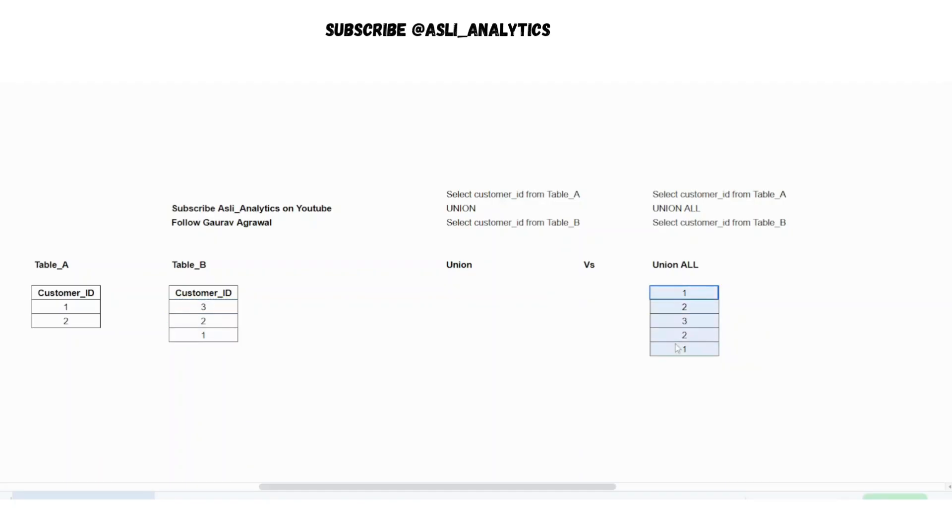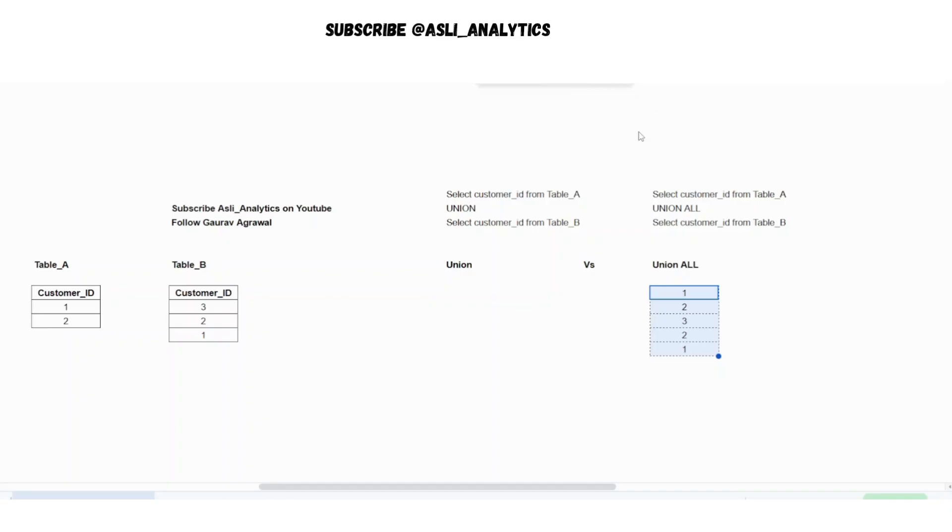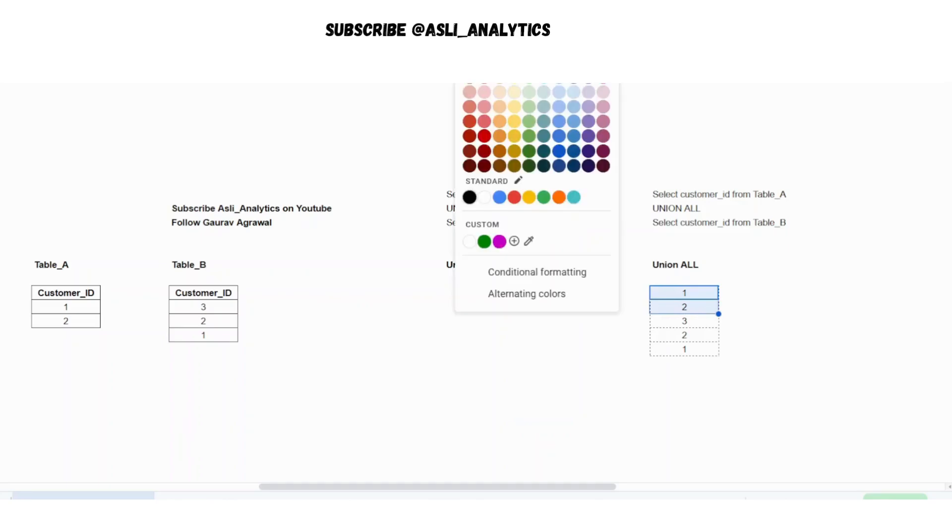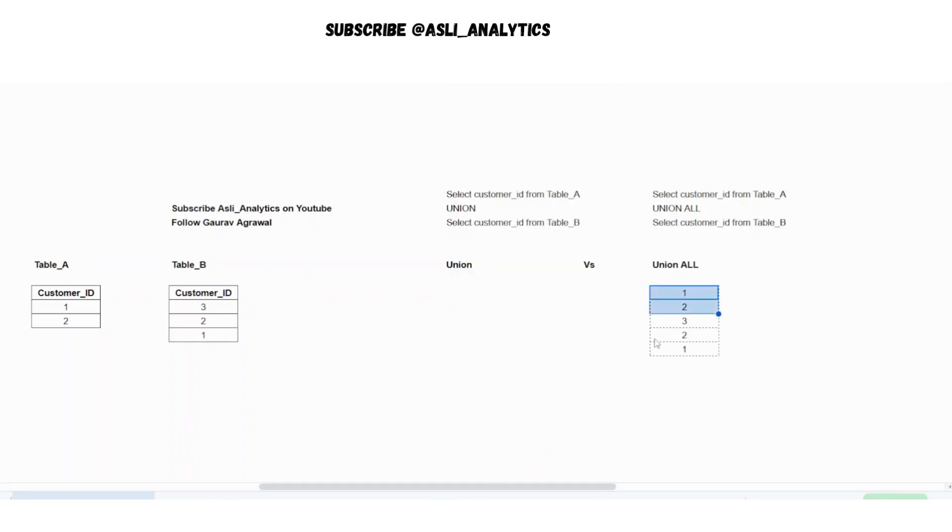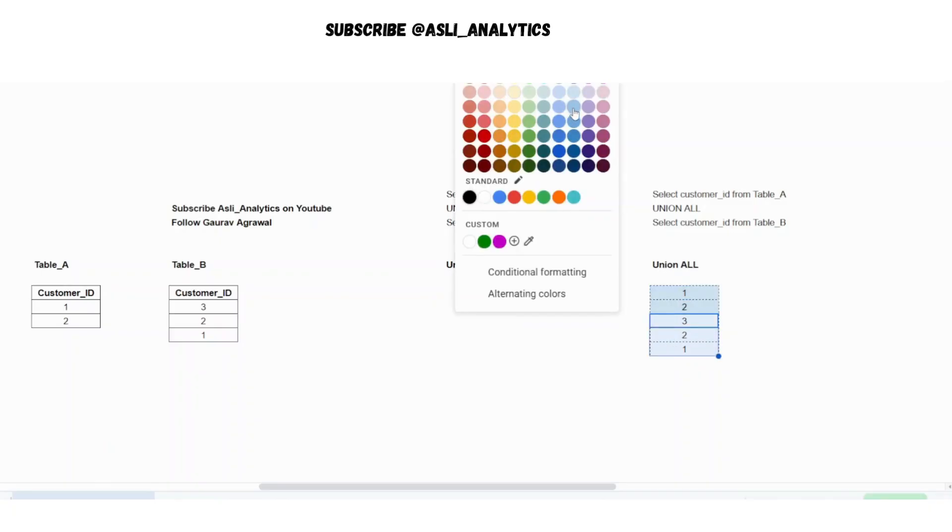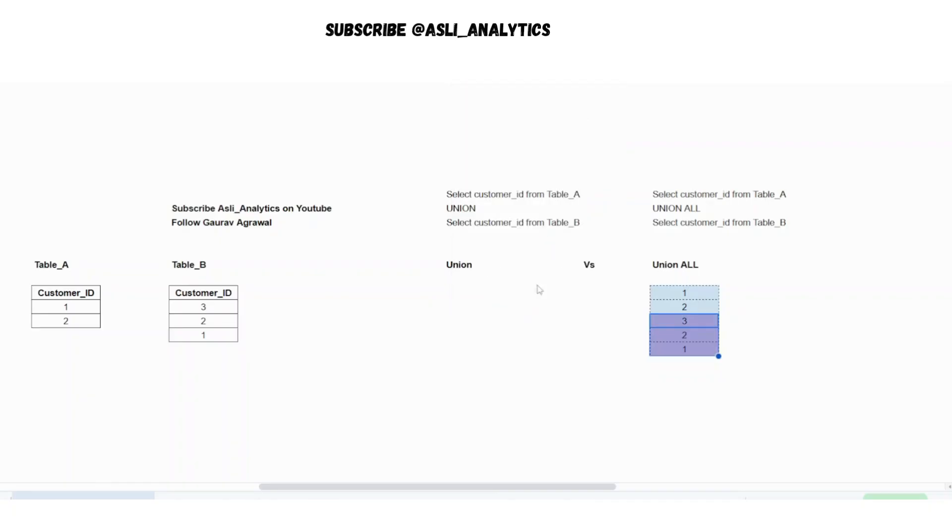So what do you get? You get one, two, three, two and one. This is what you get. I'll just make this a little easier. So this is coming from table A just to ensure that it's kind of color coded and this is coming from your table B.